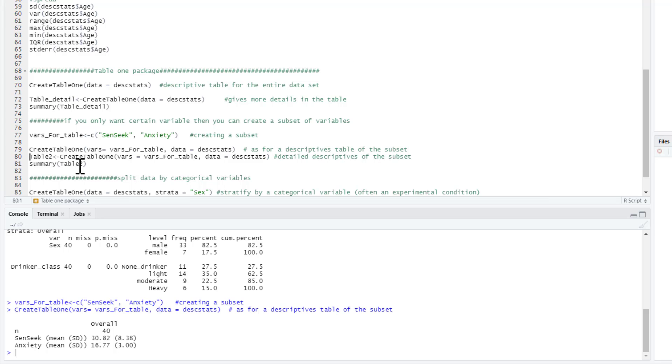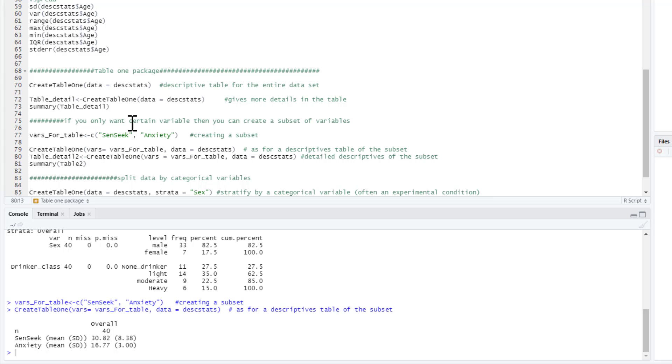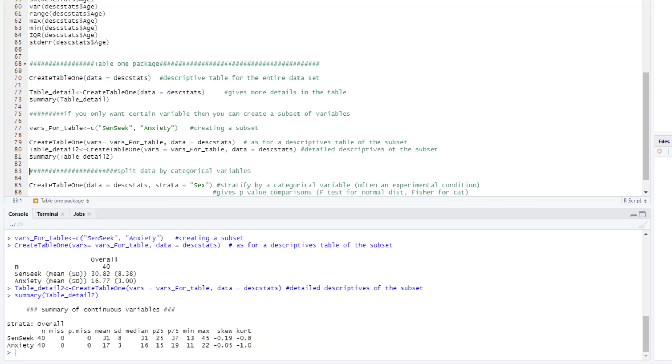Again, in the same way, I'm going to call table_detail, let's call this one table_detail2. I can get the more advanced table that way. So it's really easy to be able to produce much clearer, better descriptive statistics tables than asking for everything individually using this set of commands.